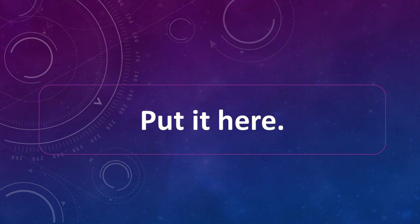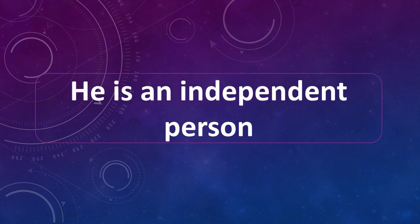Put it here. Put it here. He is an independent person. He is an independent person.